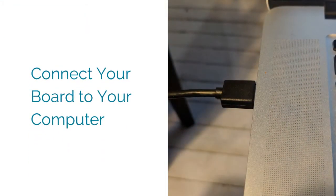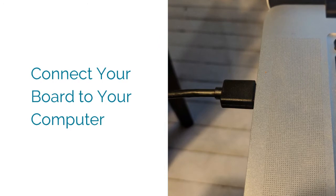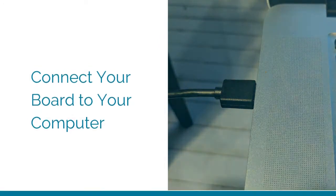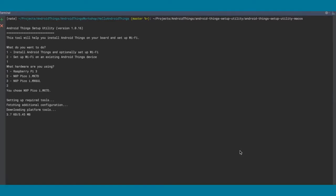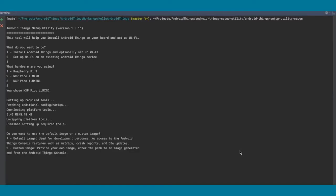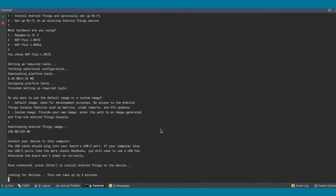We'll connect our board to our computer to power it on. Now it's time to use the setup utility that we downloaded earlier. Invoke the setup utility and then follow the prompts based on the hardware that you're currently using. Once the image has been downloaded, we can hit enter to start the install process.